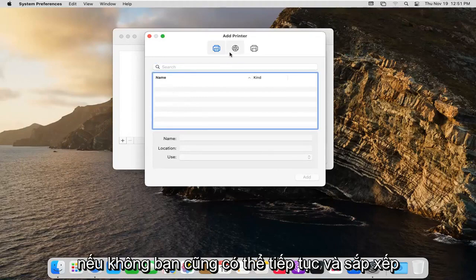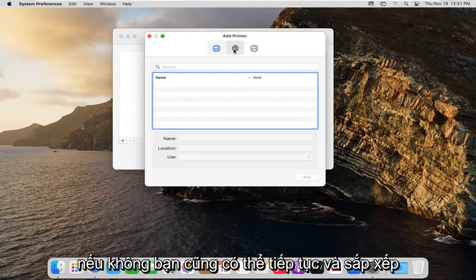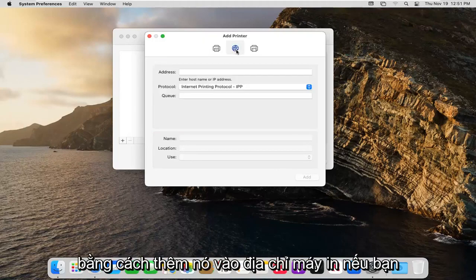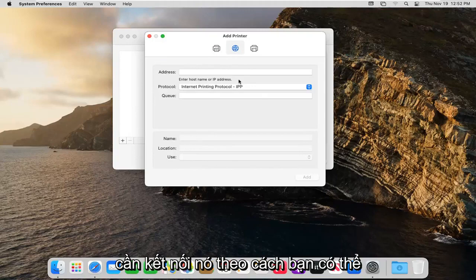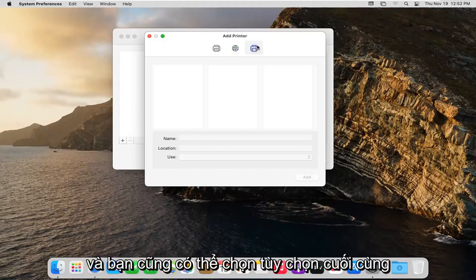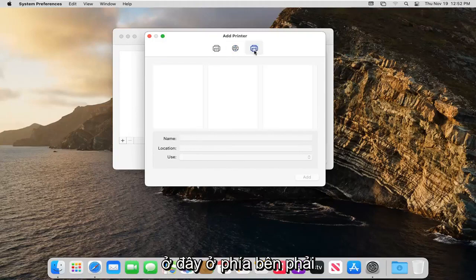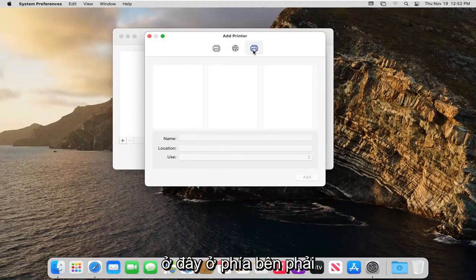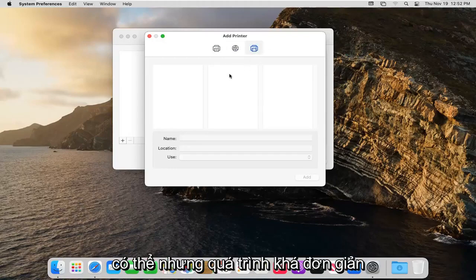Otherwise you can also add it by printer address if you need to hook it up that way. And you can select the final option here over on the right side if you want to go through Windows.